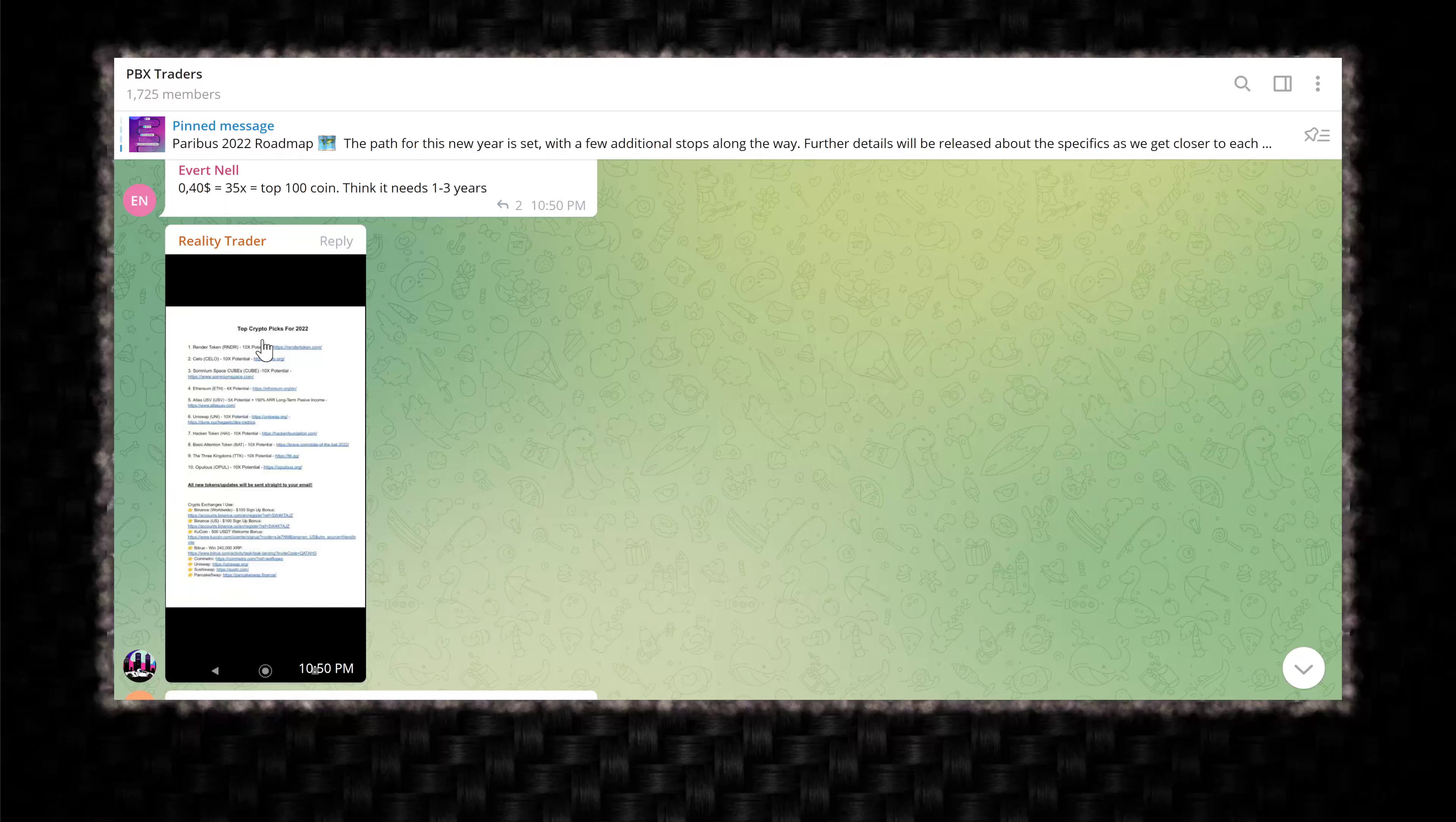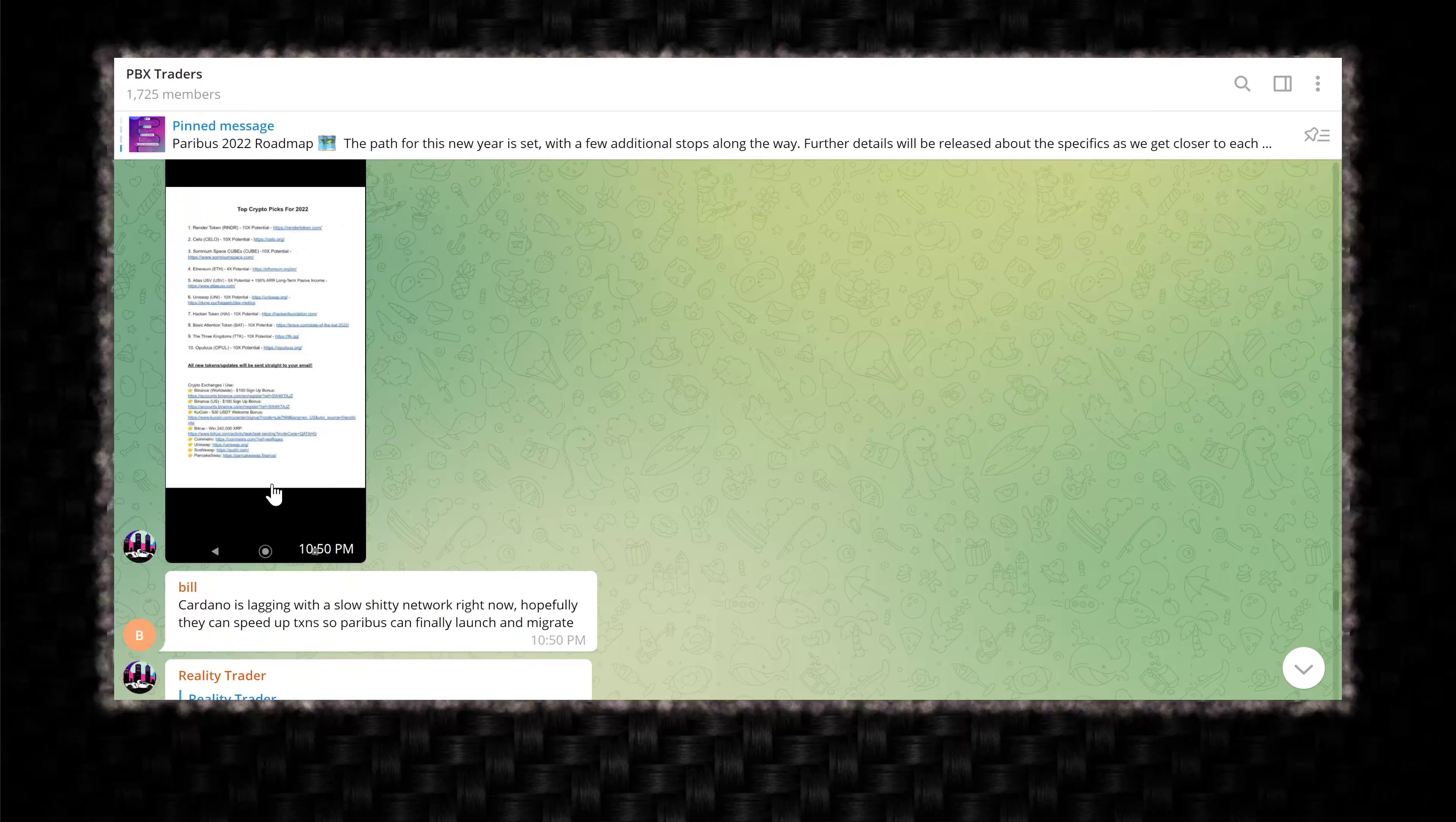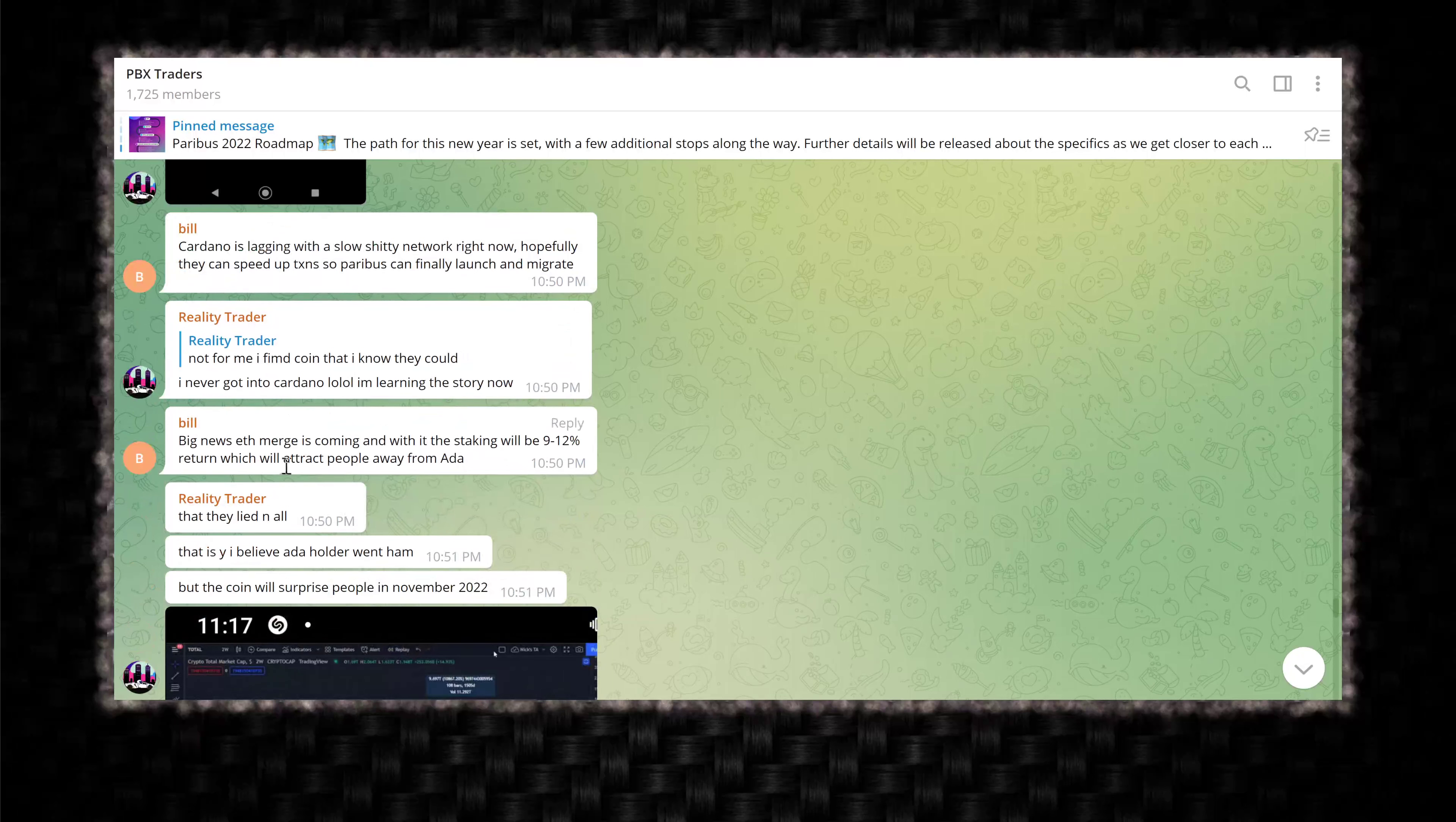40 cents equals 35X top 100. Think it needs one to three years. And then he posts this BS crappy screenshot of a bunch of random nonsense. Top picks for 2022 render token, 10X potential, Solana next potential. Just garbage, 4X potential. Yeah. They said that last year. Uniswap 10X potential. Yeah, I guess possible. Hacking token. It's a bunch of nonsense. Crypto exchanges I use. Oh my gosh. These people following these like marketers on freaking TikTok probably is where they got that.